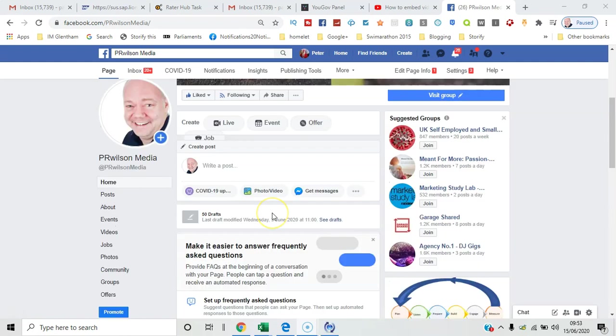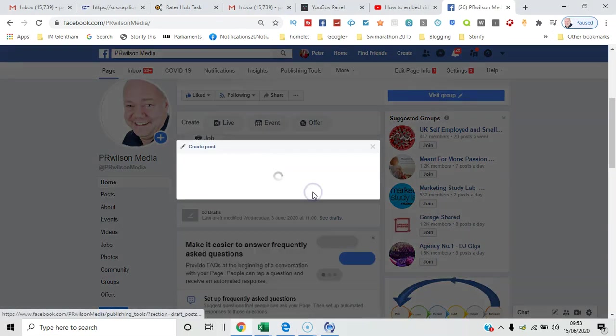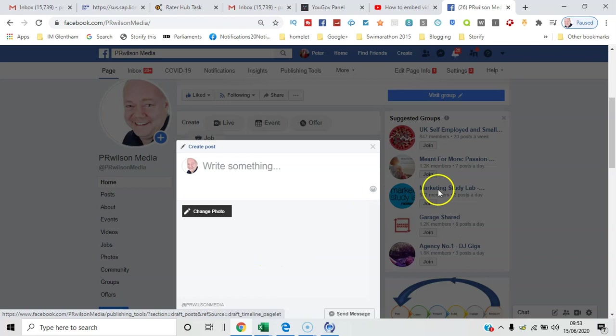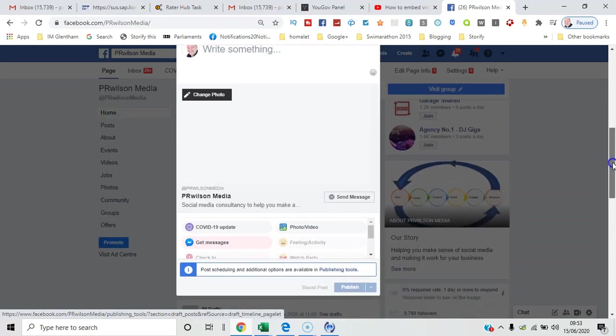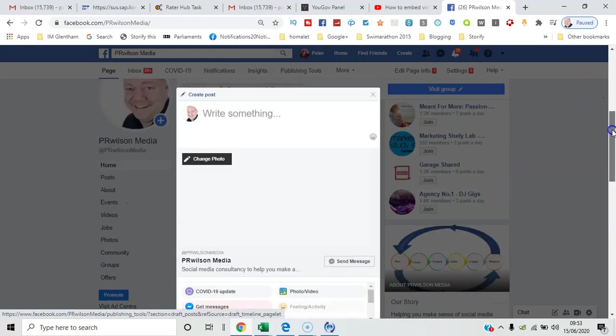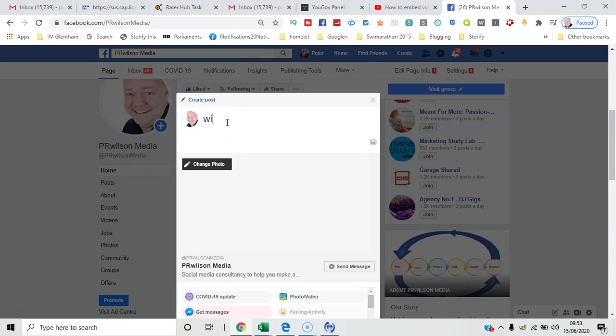So here I am on my Facebook page. I've gone to create post and here I've got get messages. I click that and you'll see below the send message button, it's added automatically.